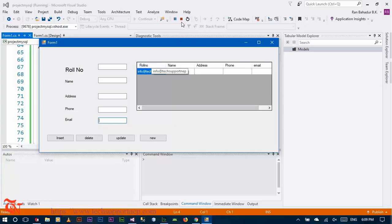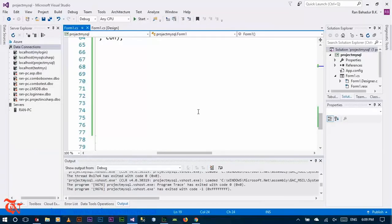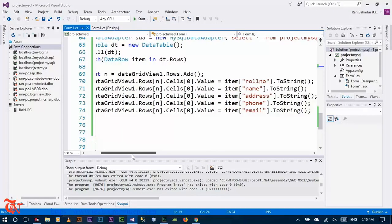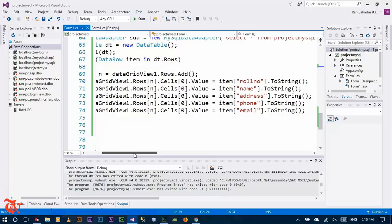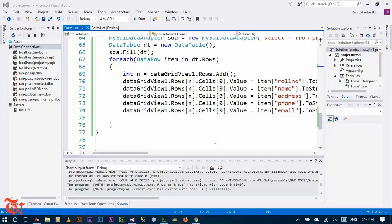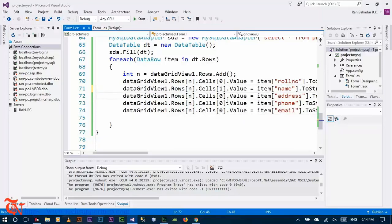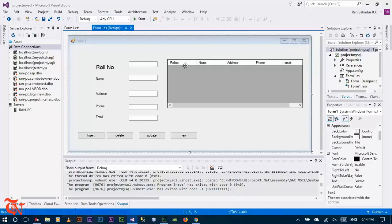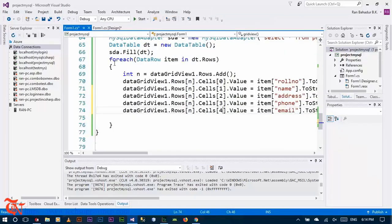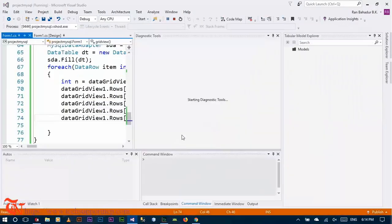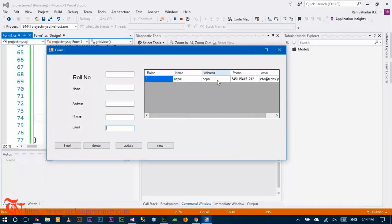Running the program shows email in the roll number field — we made a mistake. The index should be 1 for name, 2 for address, 3 for phone, and 4 for email. Index 0 means roll number, index 1 means name, 2 for address, 3 for phone, and 4 for email respectively. Now run your program and all data should be displayed.